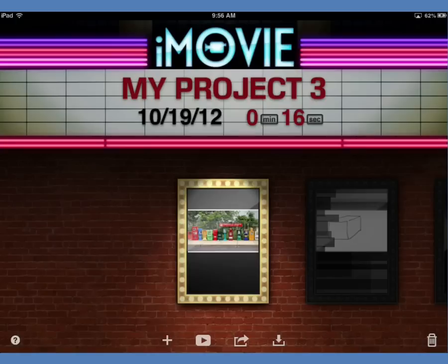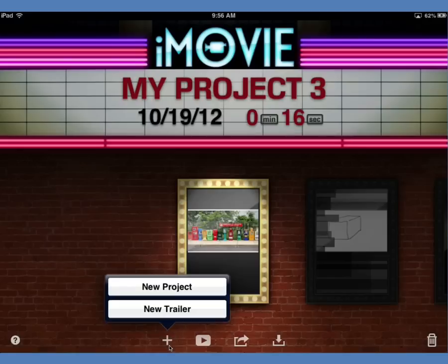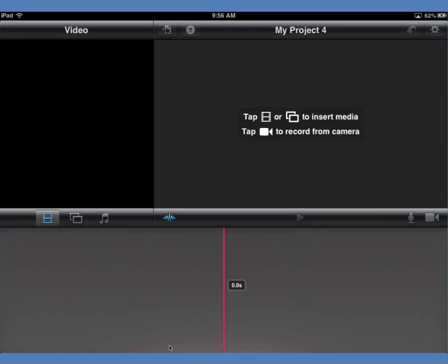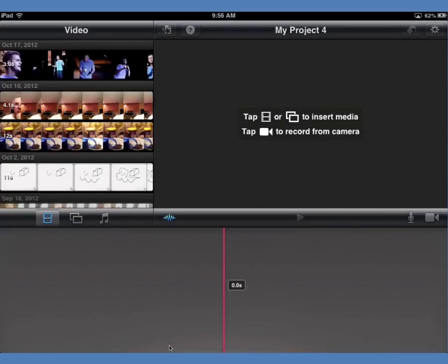We're just going to use still images today. To get started on a new project, I'm going to click this plus button along the bottom, which gives me a chance to start a new project, and I get a blank canvas here.